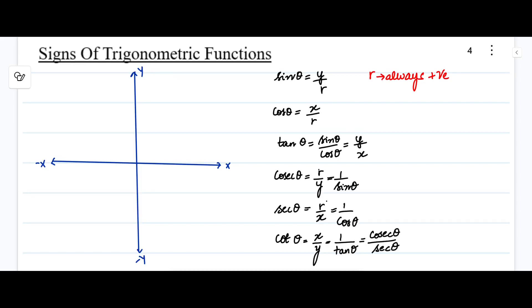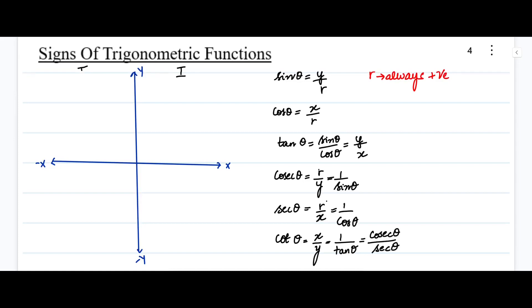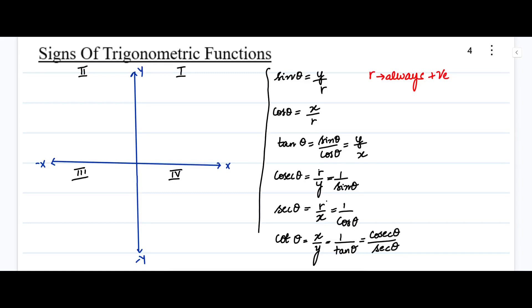The value of y and x will be changing from positive to negative depending on which quadrant the terminal side of theta lies — whether in the first, second, third, or fourth quadrant. So next, let us find out the signs of these trigonometric functions in all four quadrants one by one.